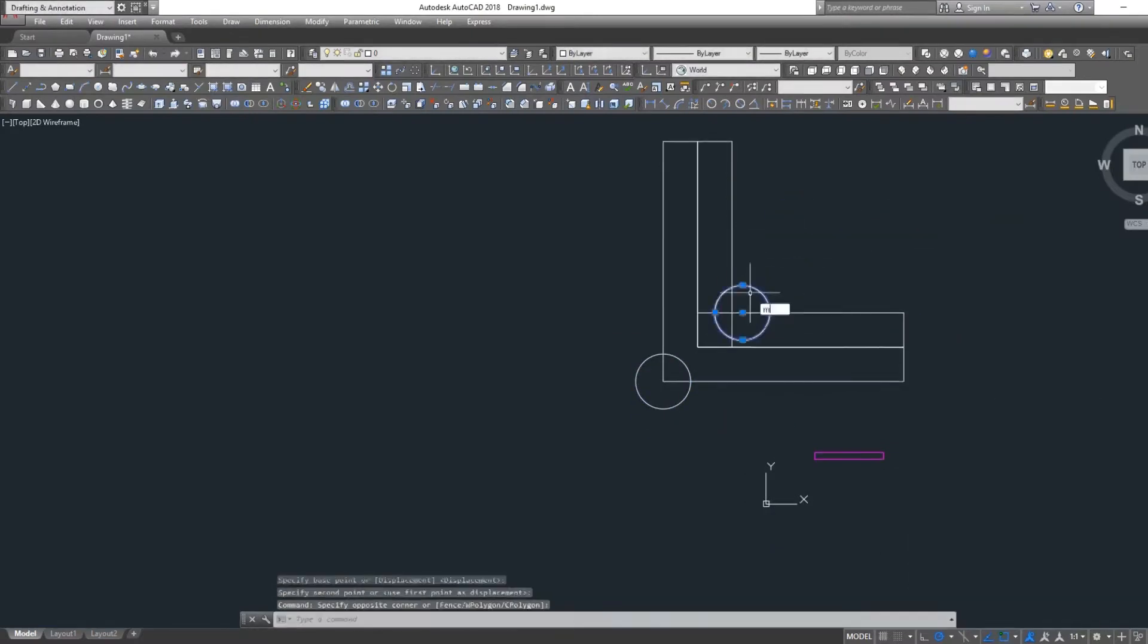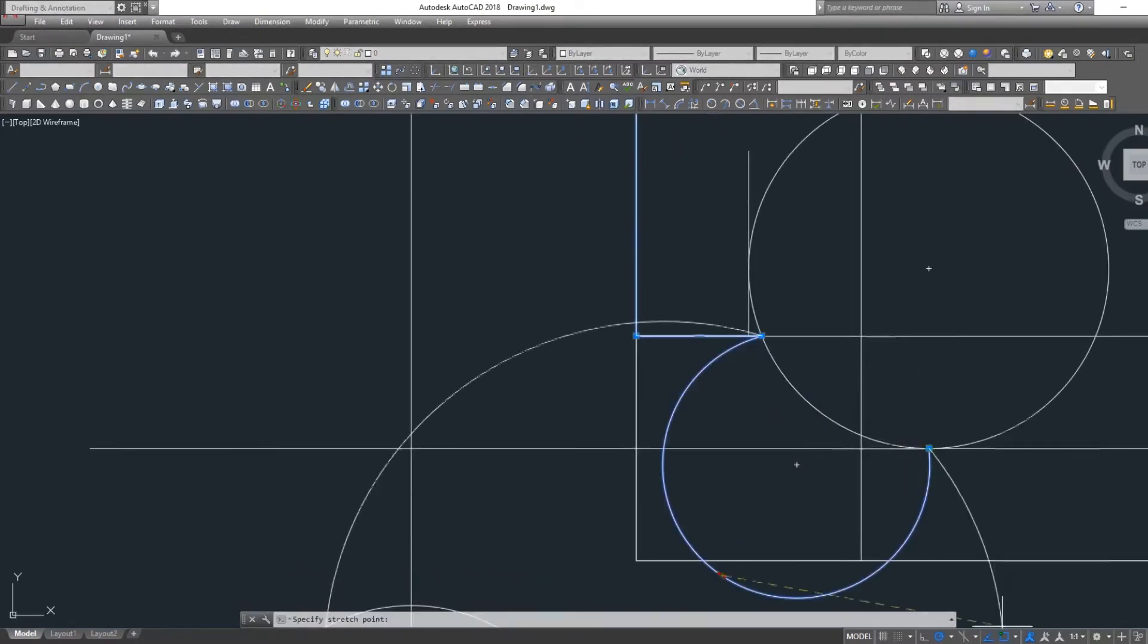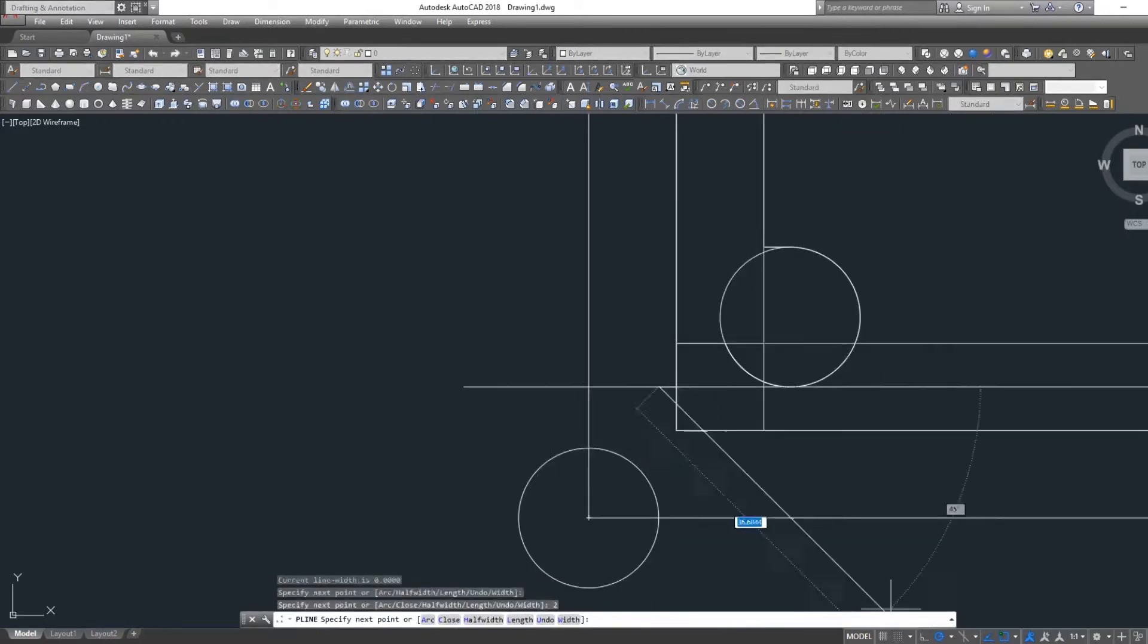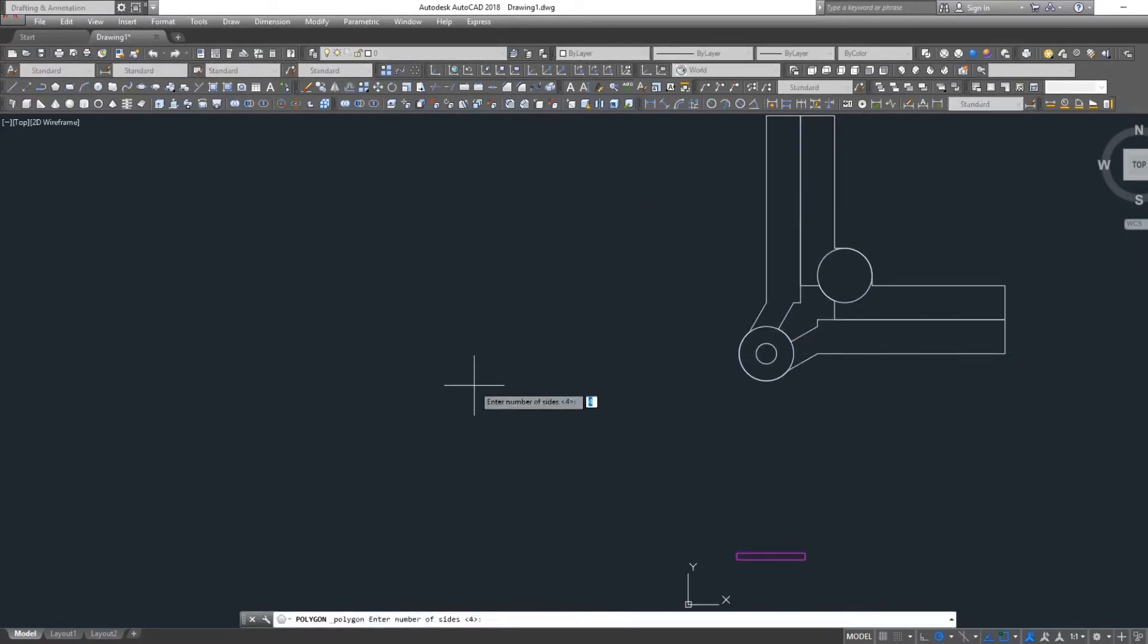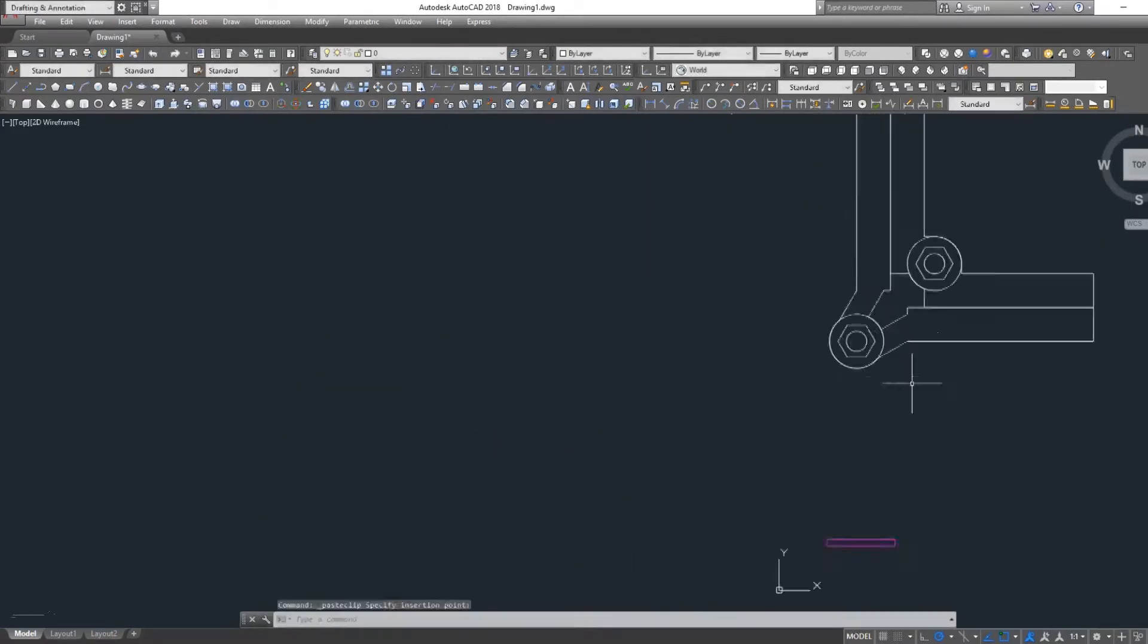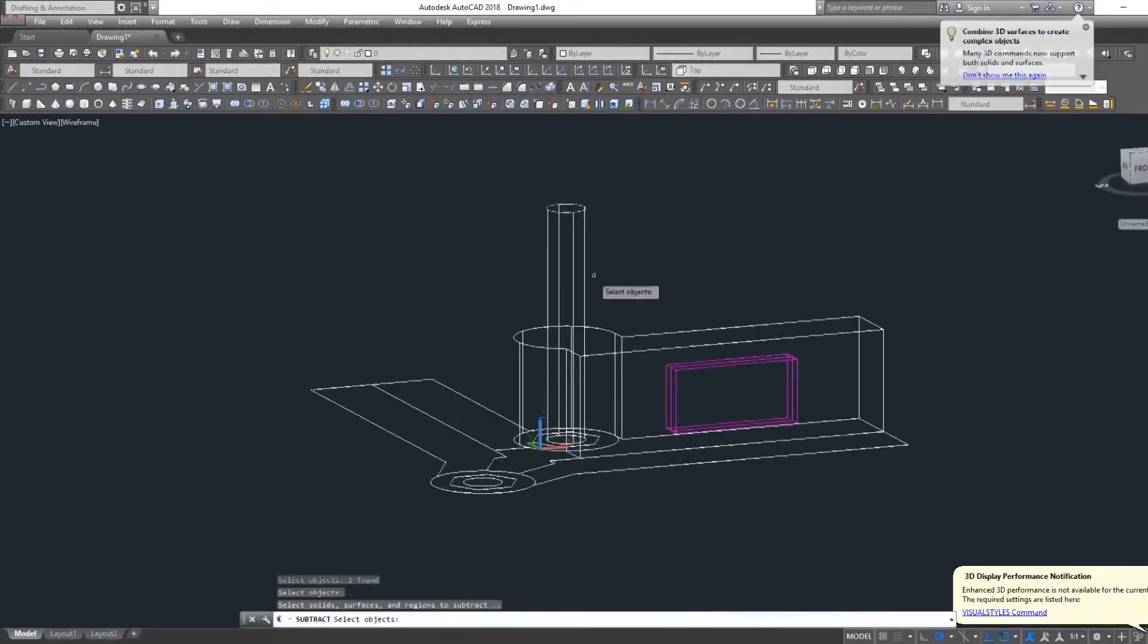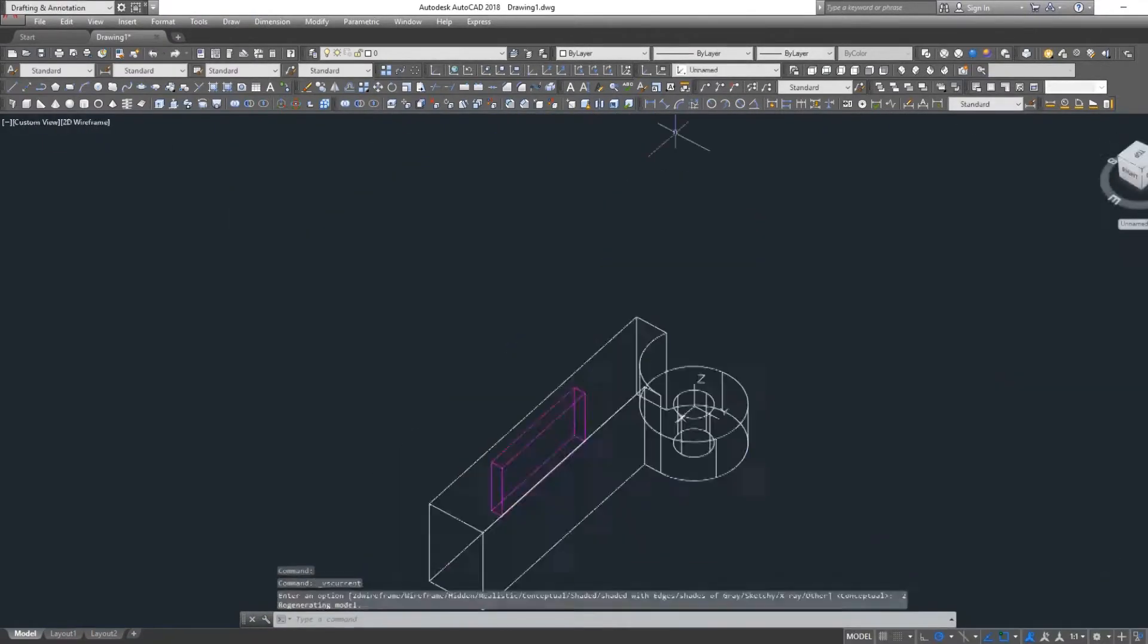I start by designing the clamps in AutoCAD, but any 3D software will work fine. These clamps require two M8 nuts and bolts as well as 20 by 10 by 2 millimeter rare earth magnets which are incorporated into the design.